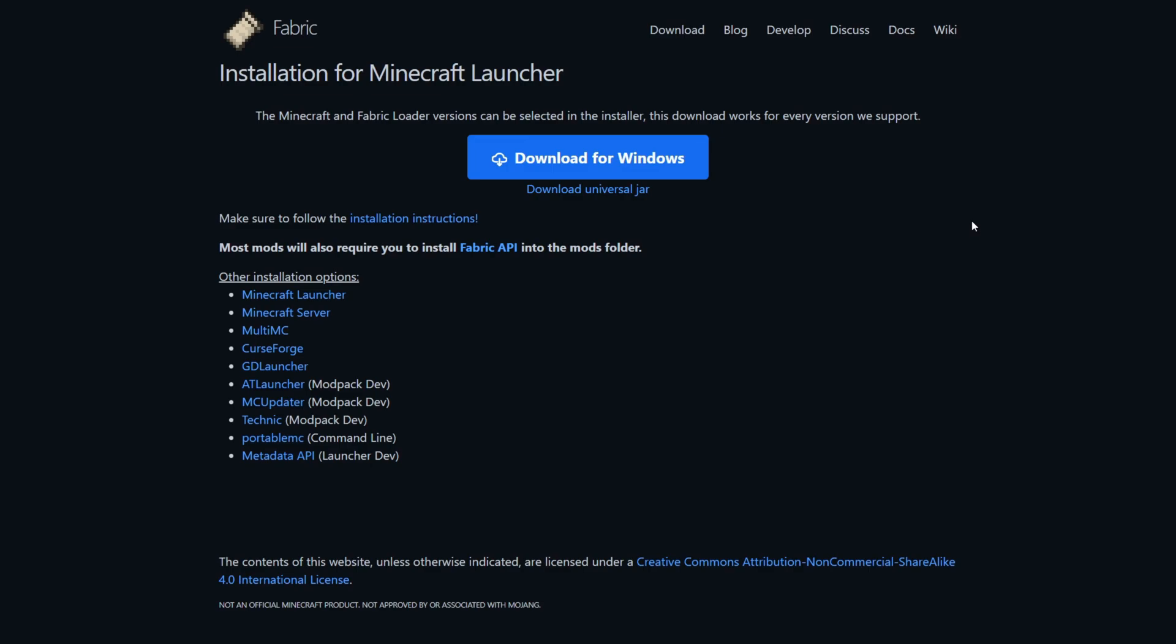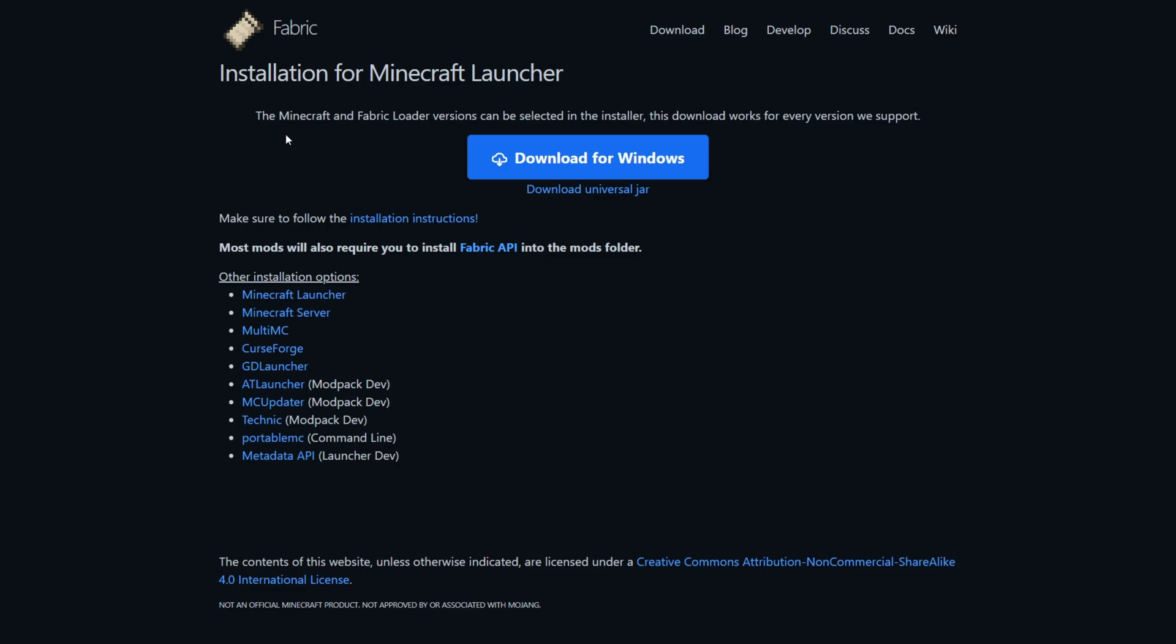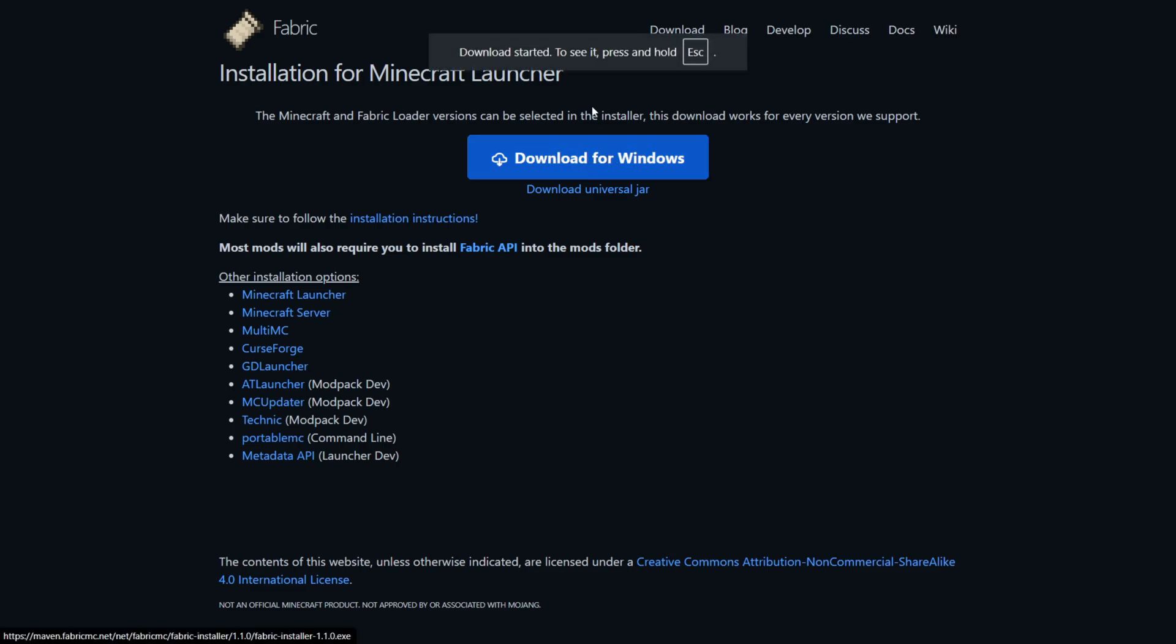Today I'm showing you exactly how to get Fabric for Minecraft Java Edition 1.21.9. To start off, you can go over to their official website, FabricMC.net. This is going to be linked right down in the description below. Here we can simply click on this blue button and our download will start.